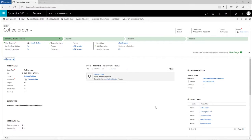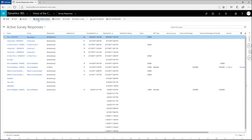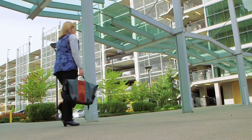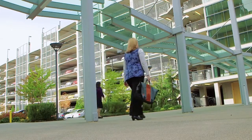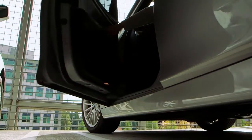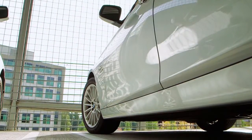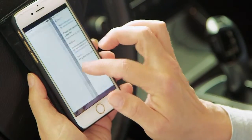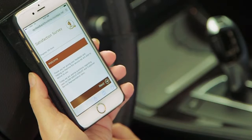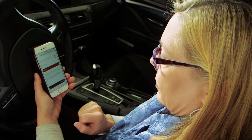Shortly after John resolves Susan's issue, Dynamics 365 sends her an email asking for feedback on the call. Susan is stepping out of her office for a meeting when she receives the email. Interested, she taps the link on her mobile device and goes straight to the survey, which is formatted perfectly for her device.